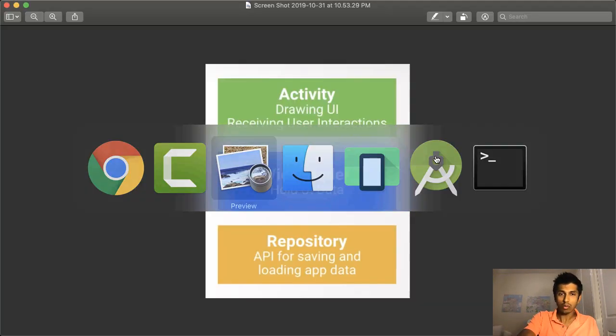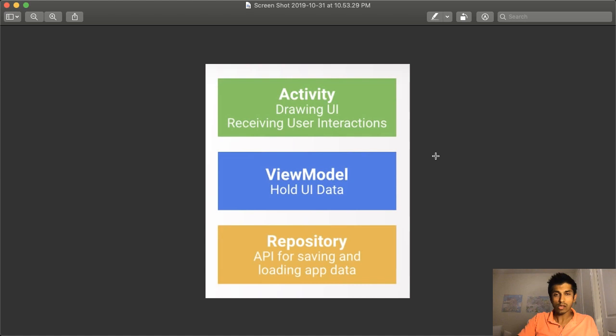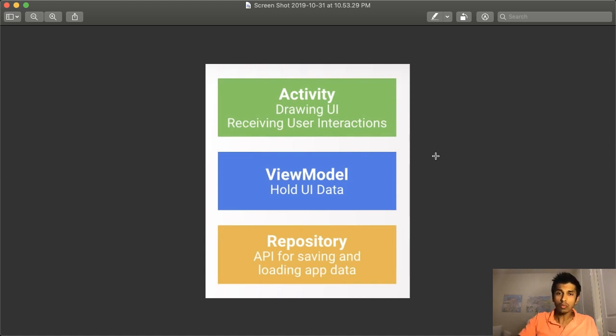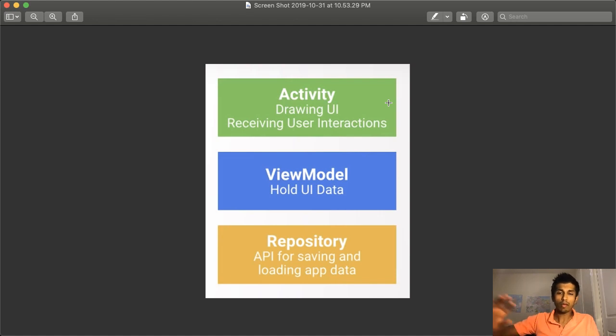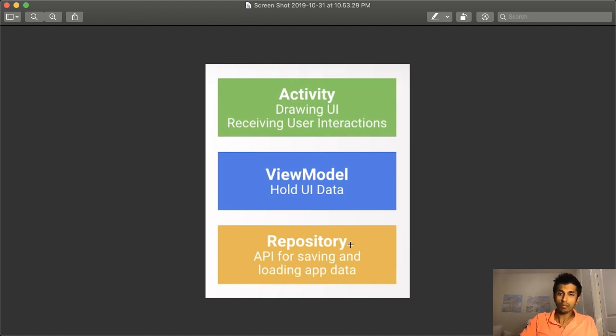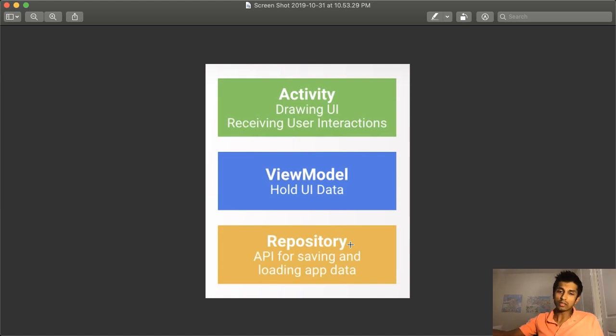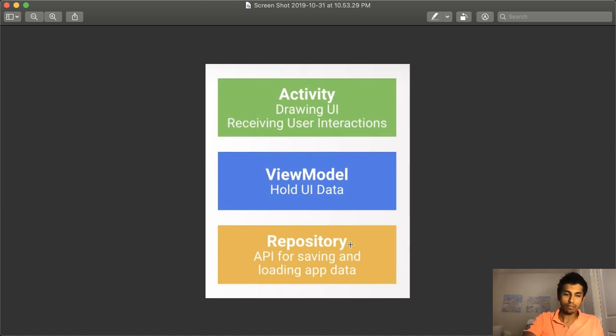So another way to look at this is this diagram here. The ViewModel is responsible for holding the UI data. And that means the only thing the activity is responsible for is drawing the UI and receiving the user interactions. You can imagine how we might have a more complicated data source. So we can actually have another component called the repository, which is dealing with actually saving and loading app data.